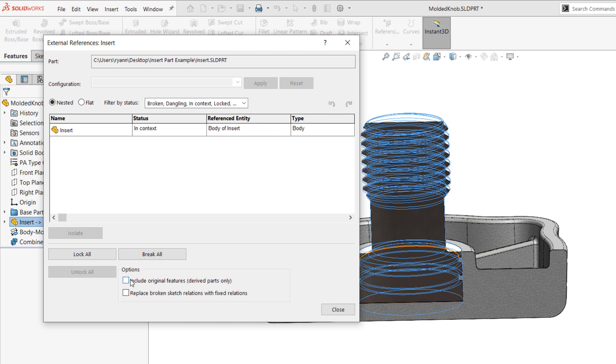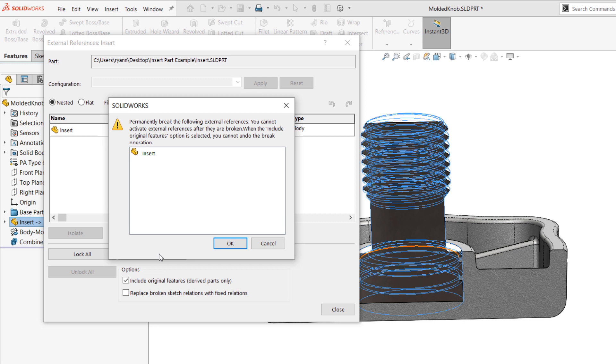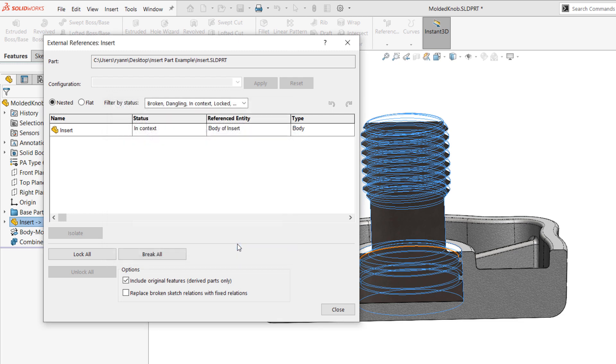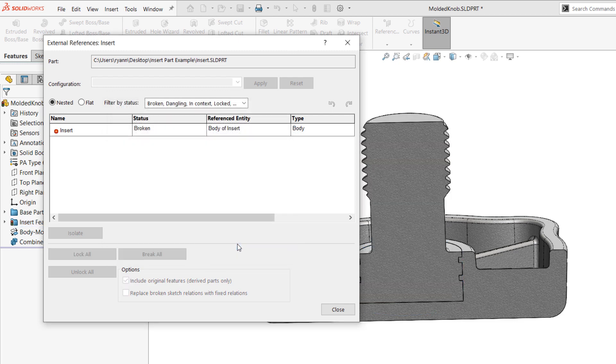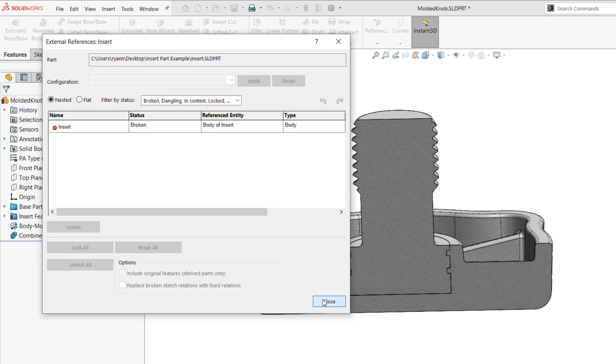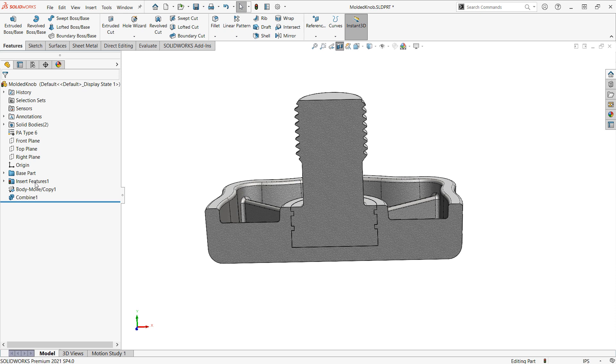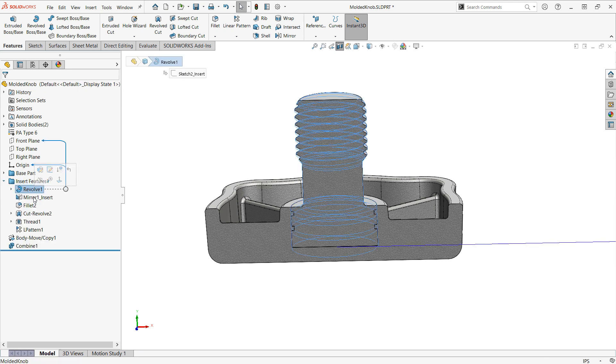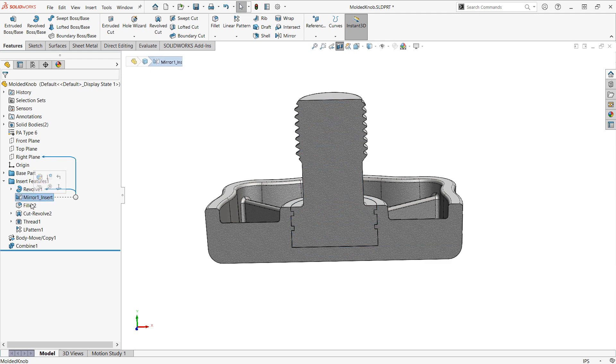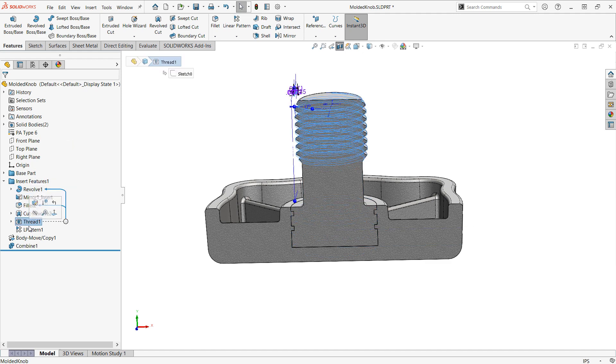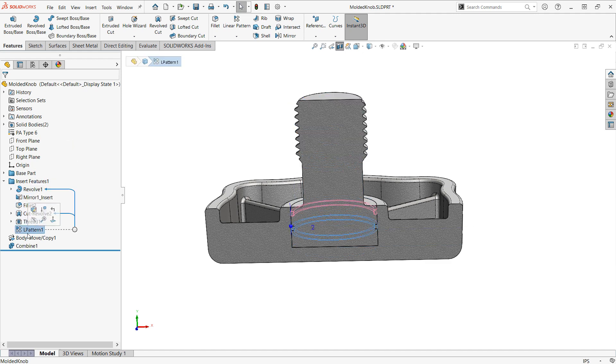If we check this checkbox for include original features, and then we break, we can actually insert the original parts feature history. So, it warns me that we're going to break the external references. We won't be able to activate them anymore. And you can't undo this. So, if we click OK and close, we'll see that we've actually got all the individual features of that inserted part propagated through to this part.